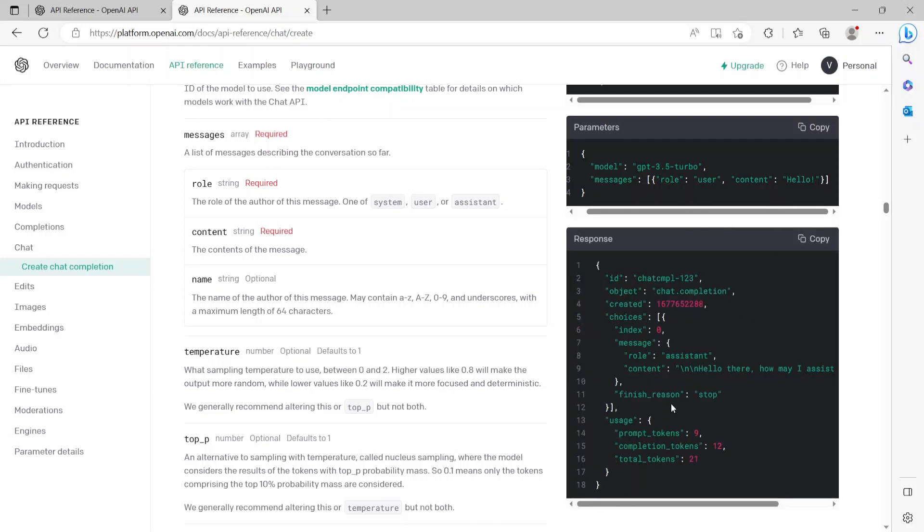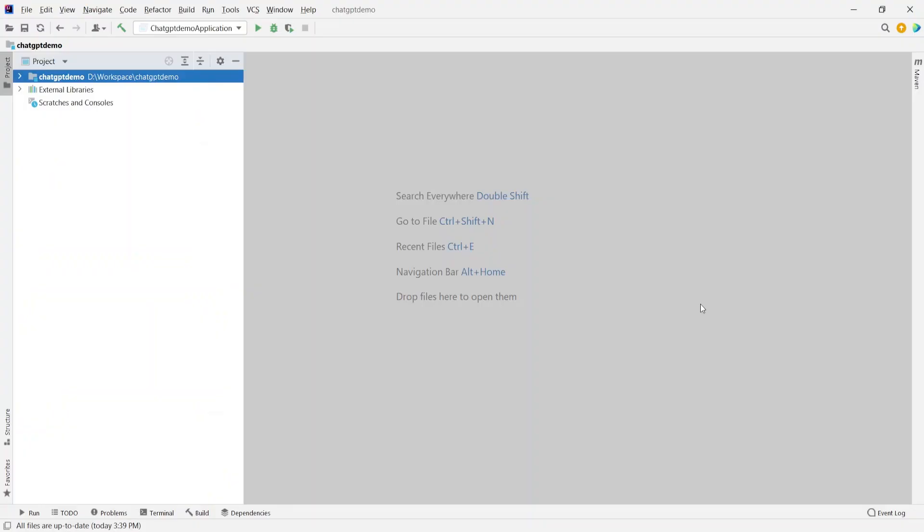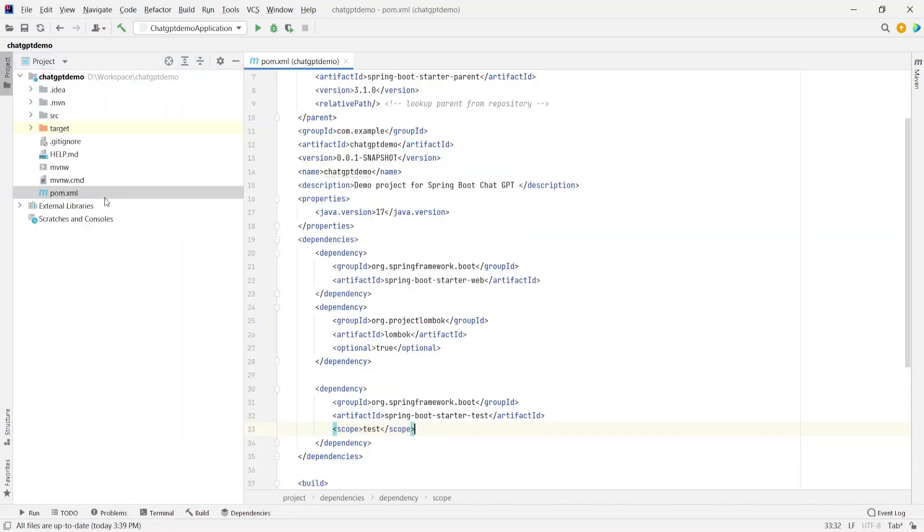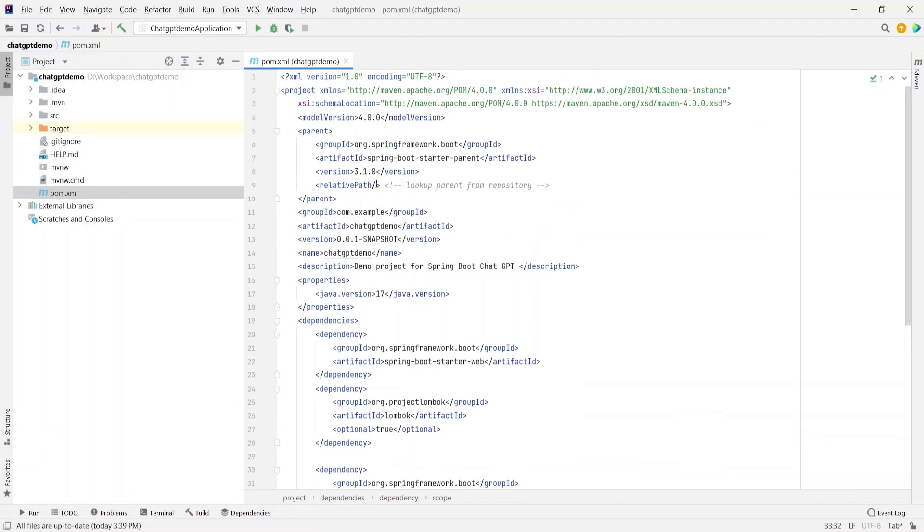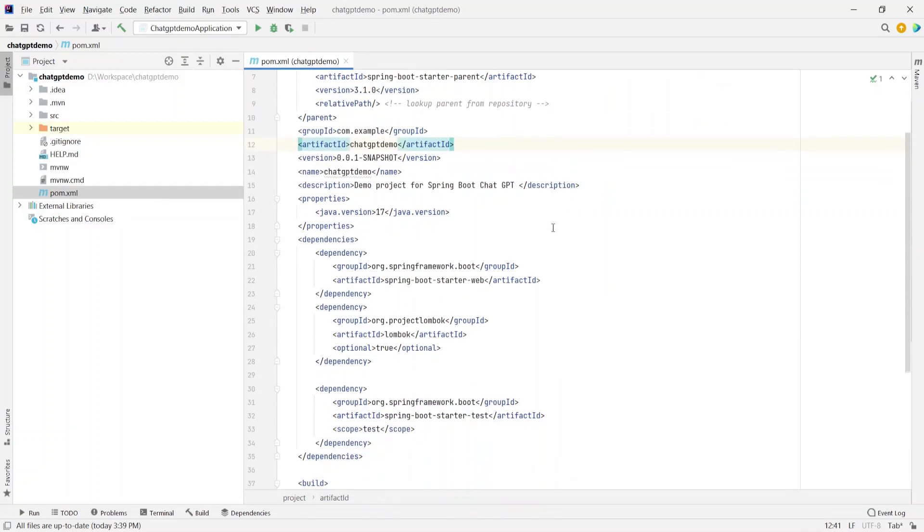Now this was a sample parameter and response. Now actually let's get to the code and see how we can pass actual requests to the API. So let's dive into the code. I have a sample Spring Boot project here named chat-gpt-demo.